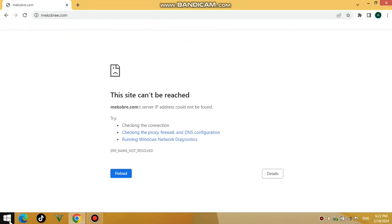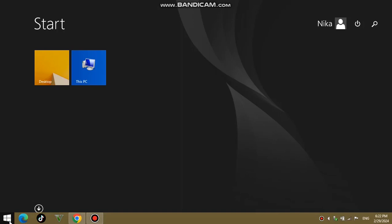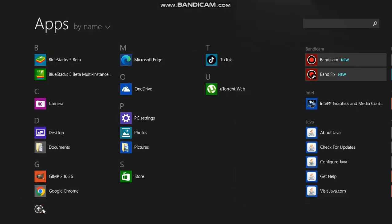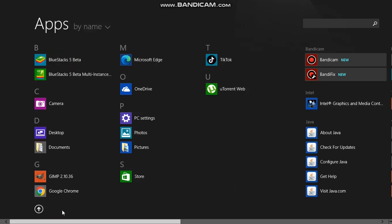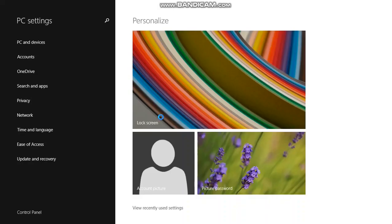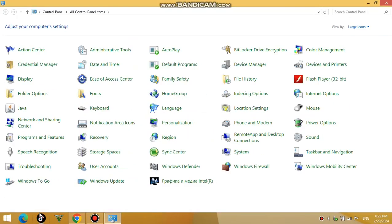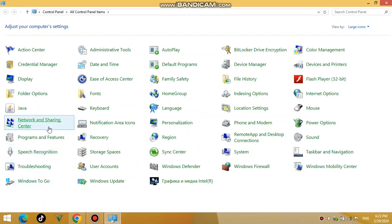Open the Start menu and click on PC Settings. Navigate to the Control Panel on the left pane, then navigate to Network and Sharing Center.